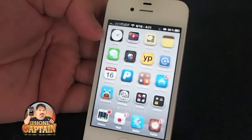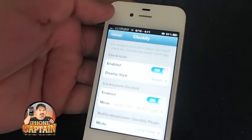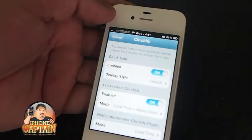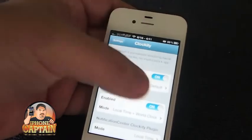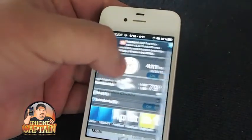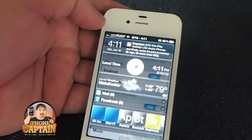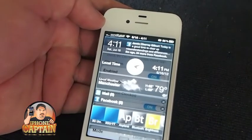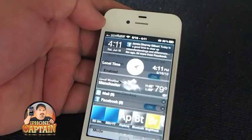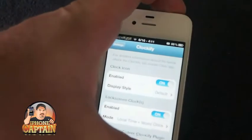That is exactly what my clock says. You do have several different customizations that you can do. You can add it to your notification center if you wish, and right here it is in the notification center. You can see it's a pretty sweet looking, clean looking clock, and it's right on your lock screen also.